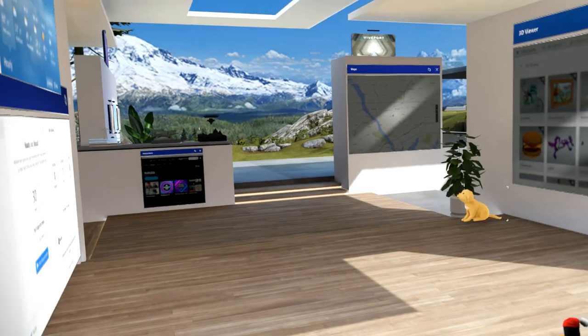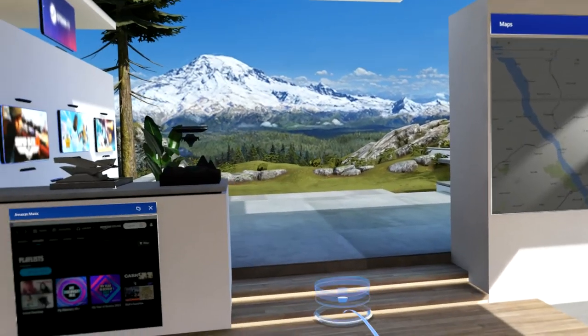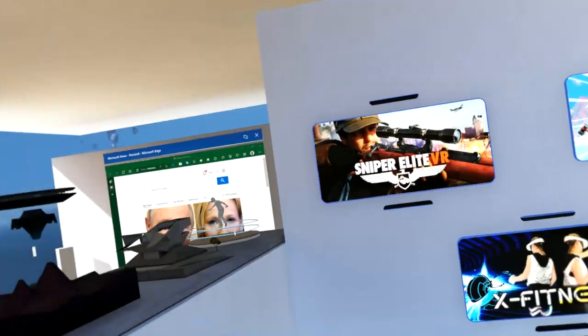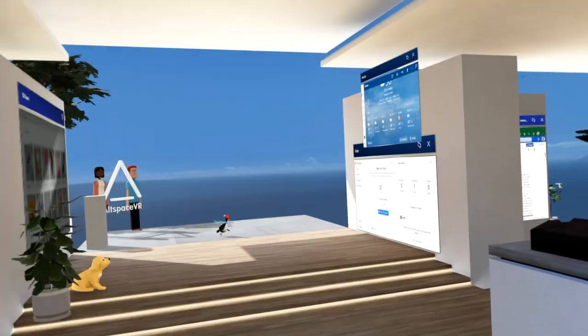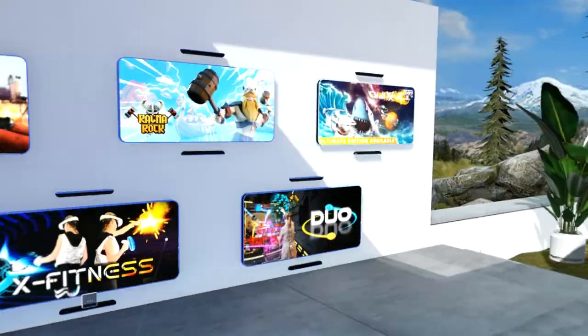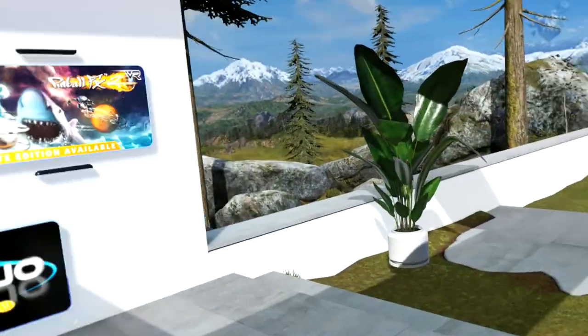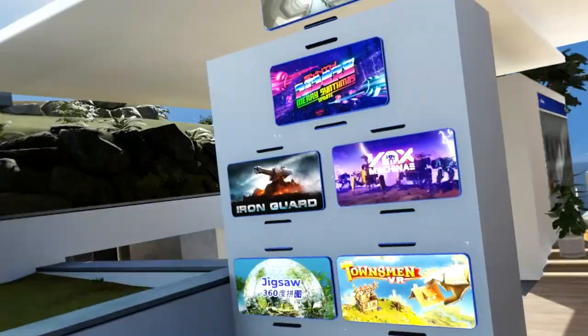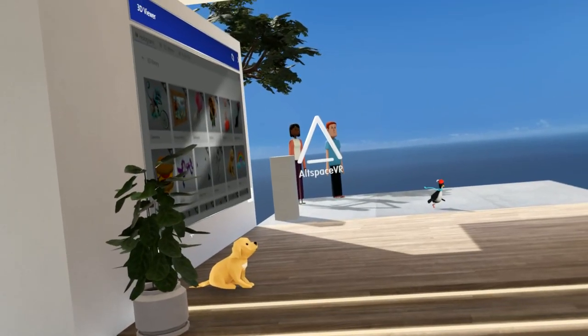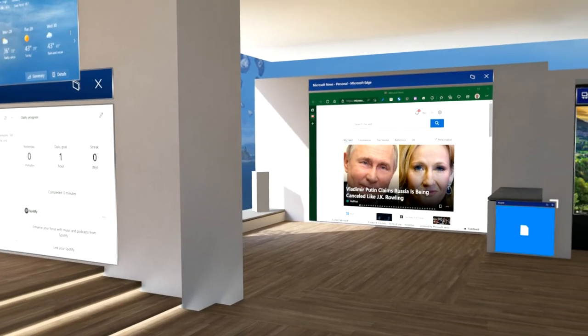So there it is, very quick whirlwind tour, Windows Mixed Reality and how I use it for productivity or, in this particular room's case, gaming. So I hope you all take some time and check it out. Thanks.